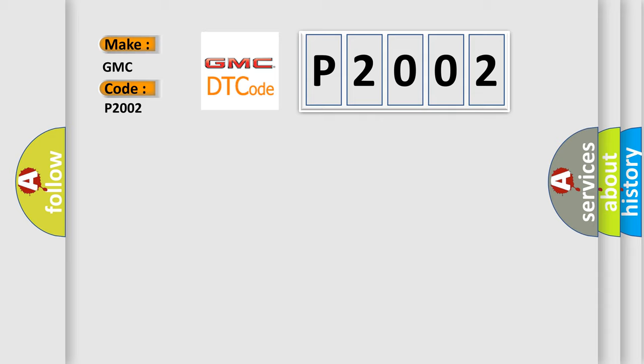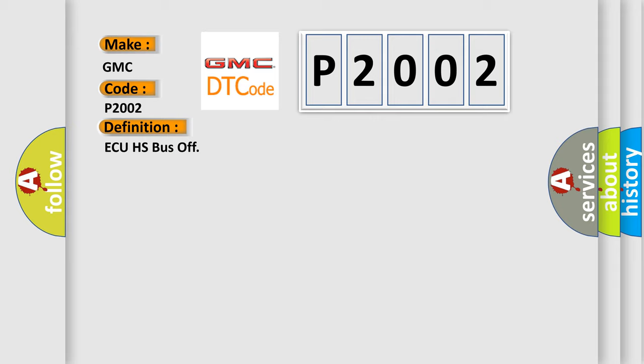The basic definition is AQHS bus off. And now this is a short description of this DTC code.